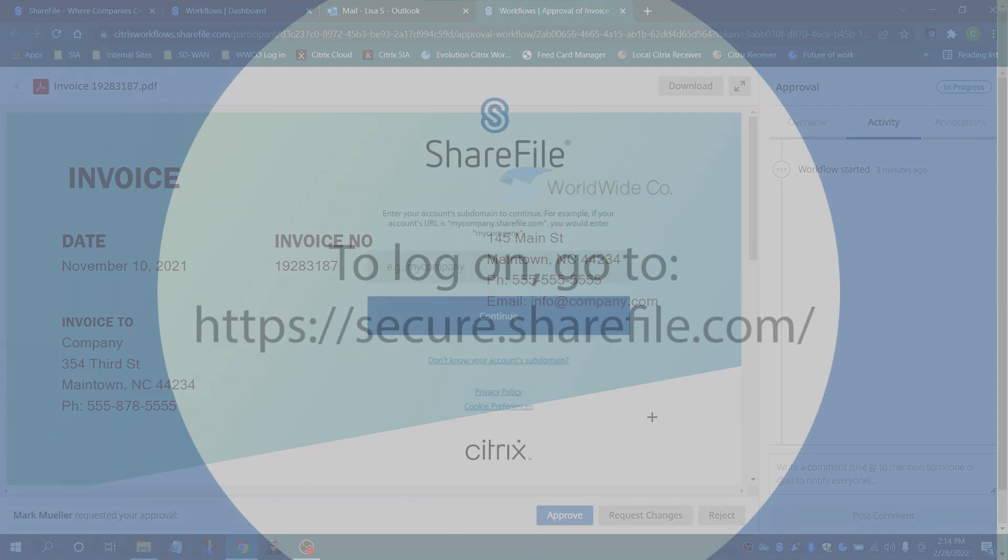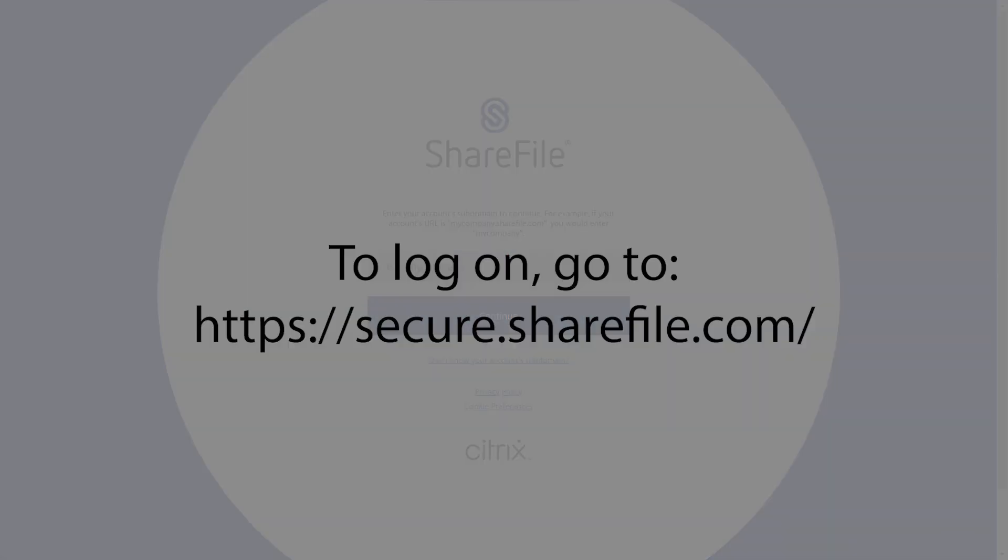For more advanced settings in the review process, utilize the Sharefile web application.